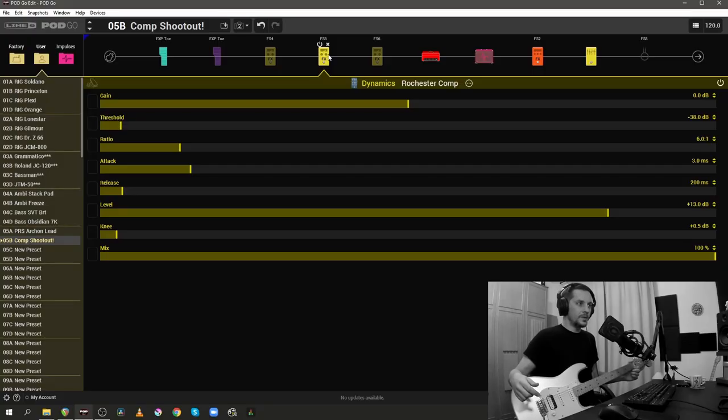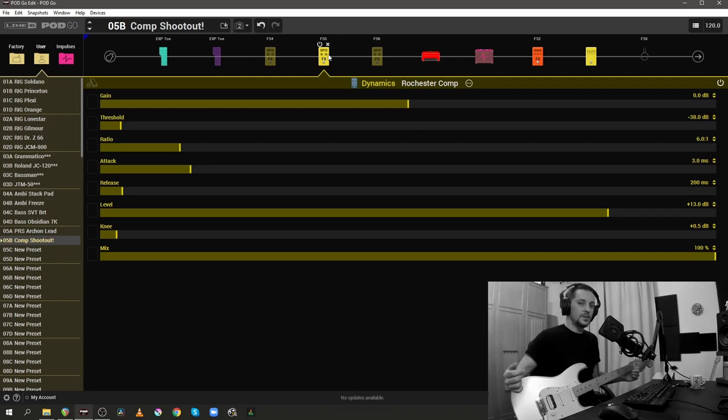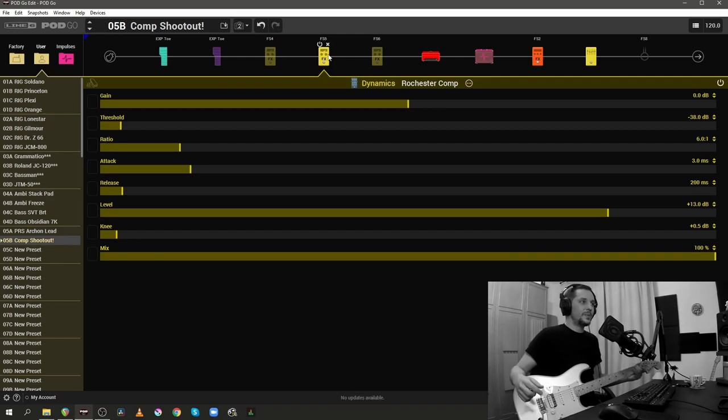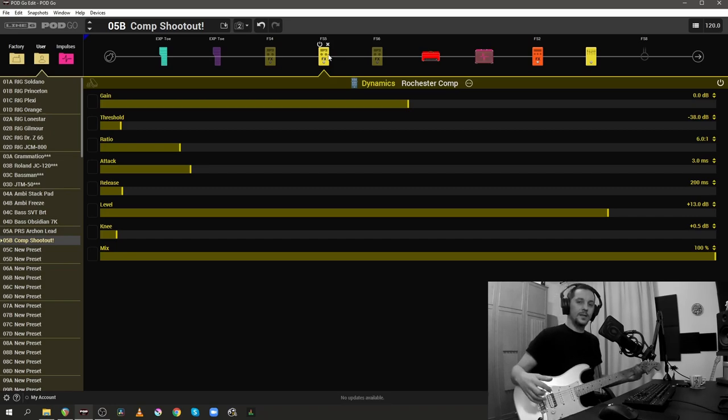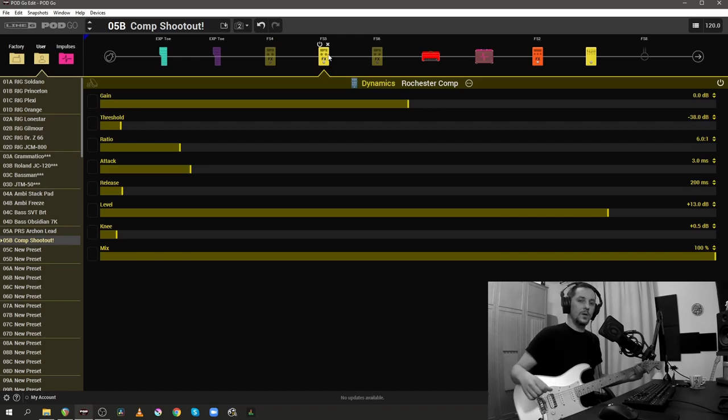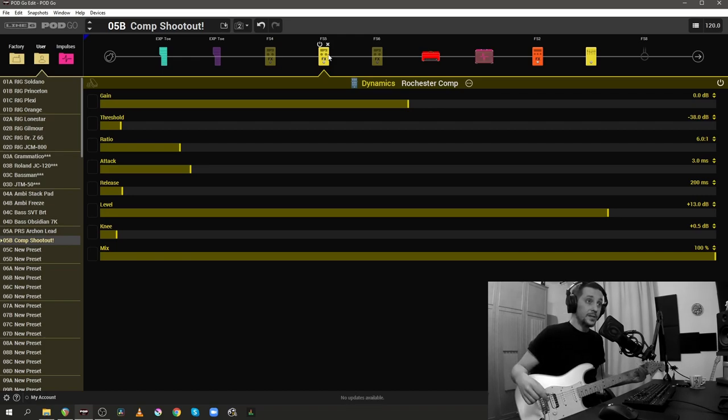Picking a favorite among these three compressors was not hard at all, to be honest, and the obvious winner for me, for my ears here, is the Rochester Comp. The reason why I say that is because I hear that a very slight amount of saturation is added to my guitar tone when I kick in the Rochester Comp and that is very pleasant to my ears.